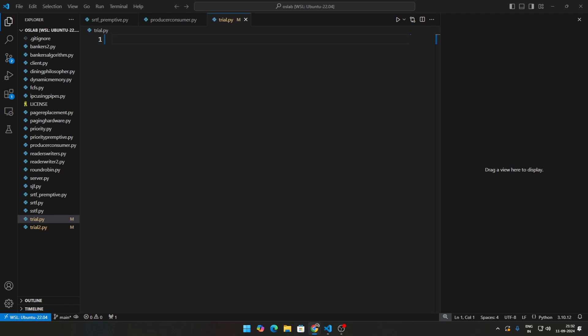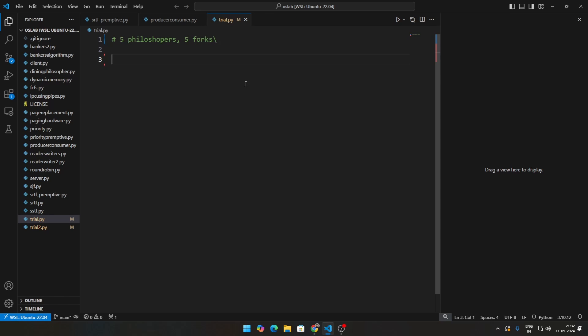For example, there are five philosophers, five forks, and each philosopher needs one fork each. So there are five philosophers, five forks, and to eat you need two forks.